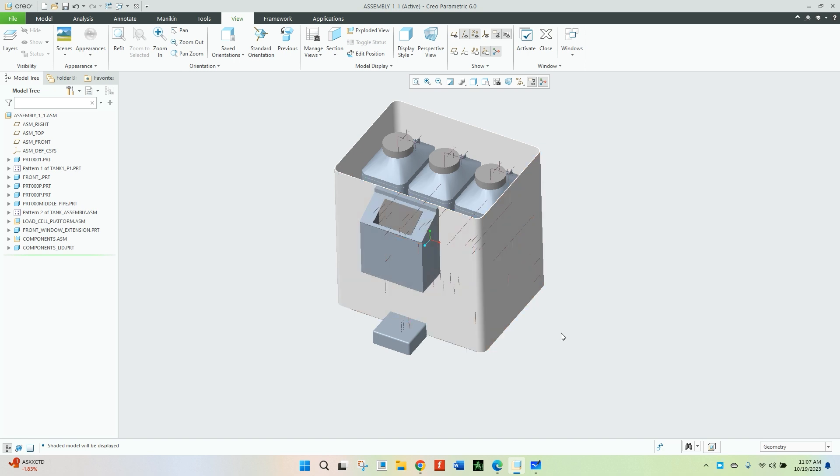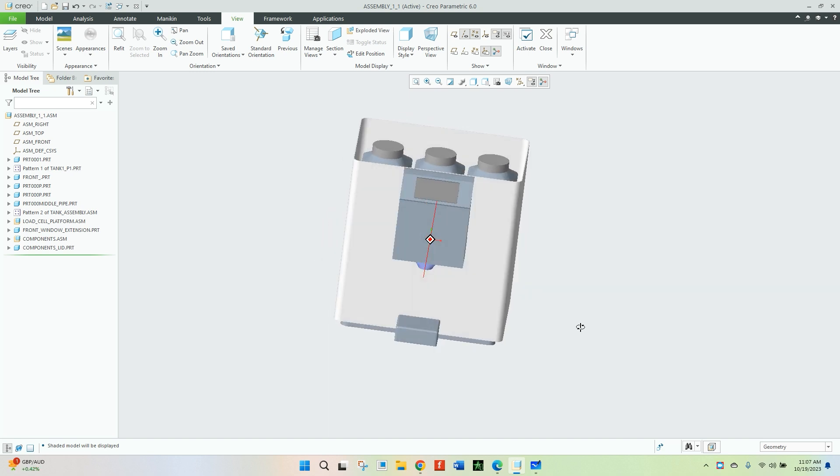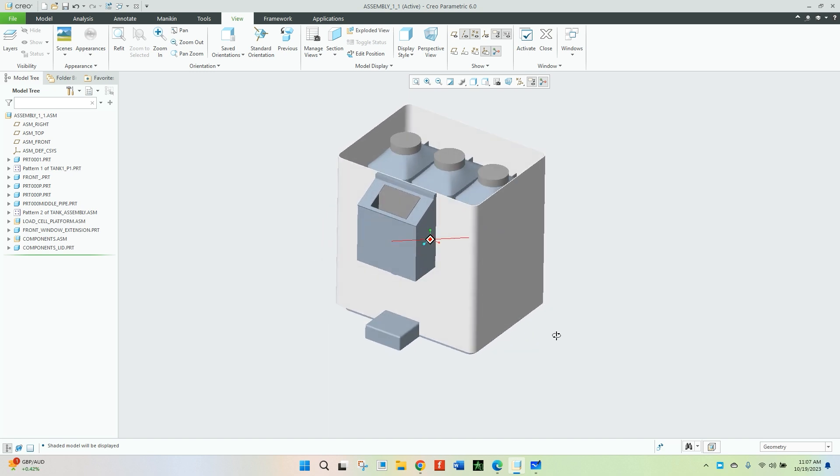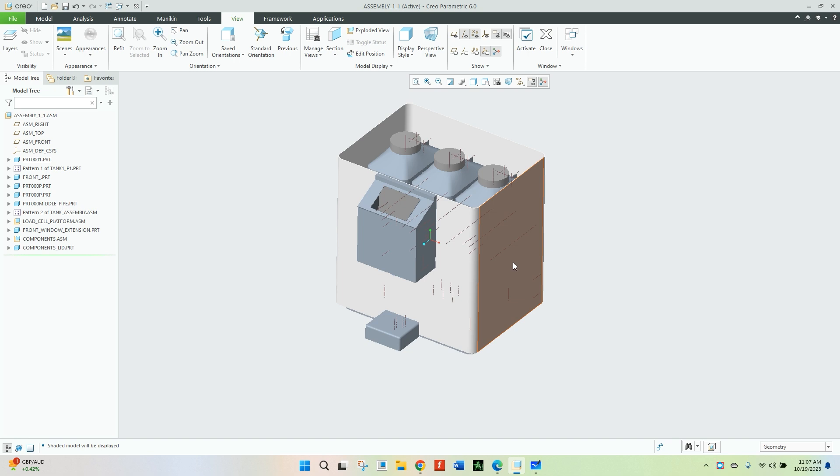So this is the basic structure. For now this model is not having its main lid, that is something which will be designed later.